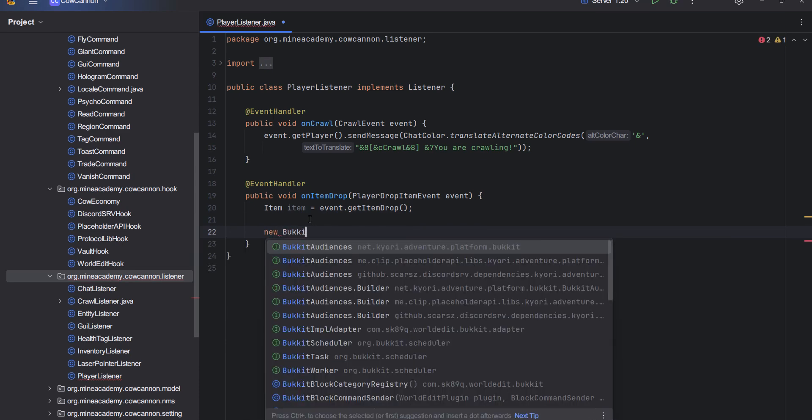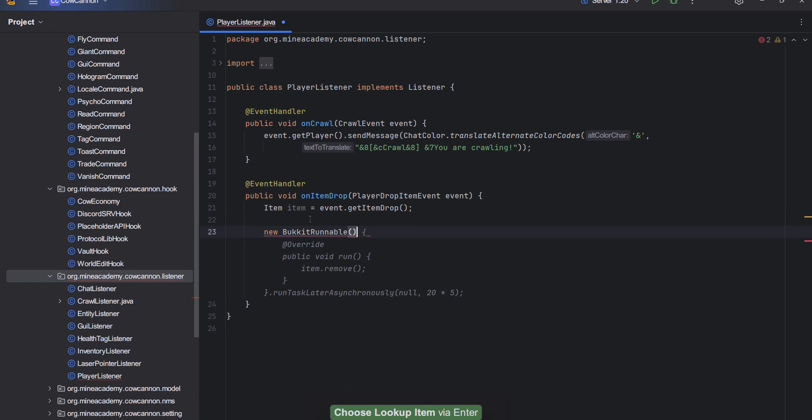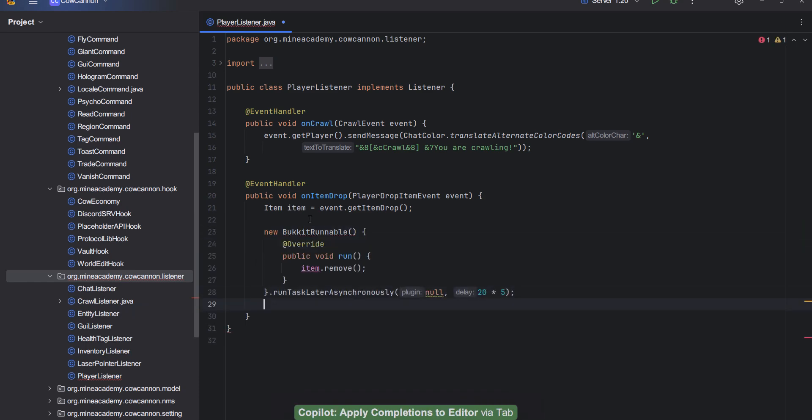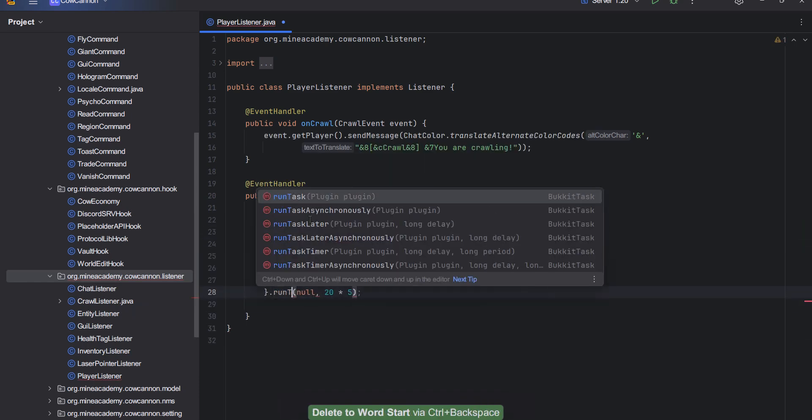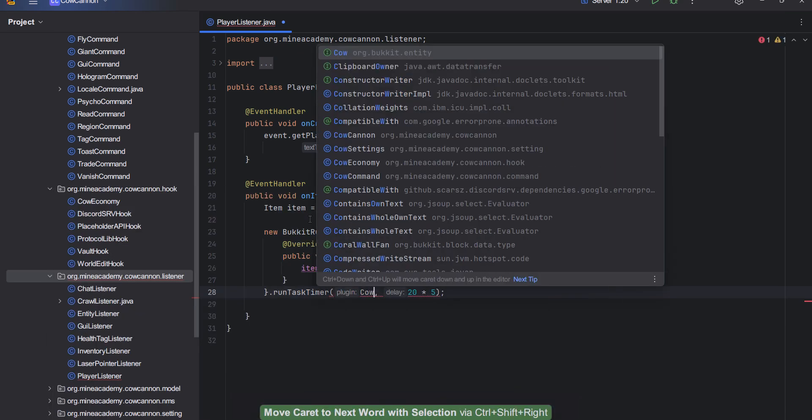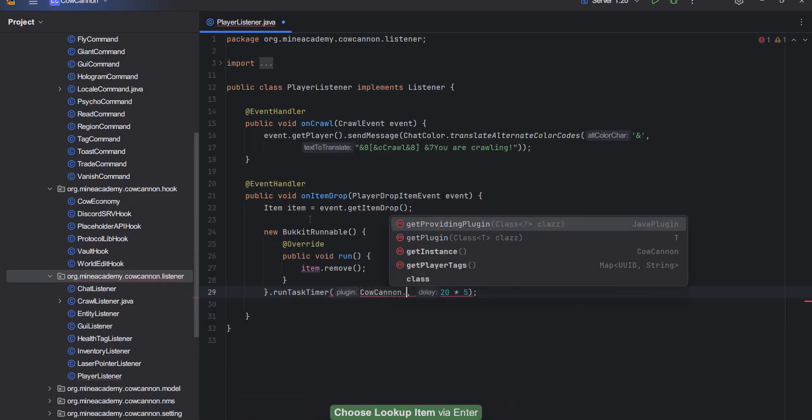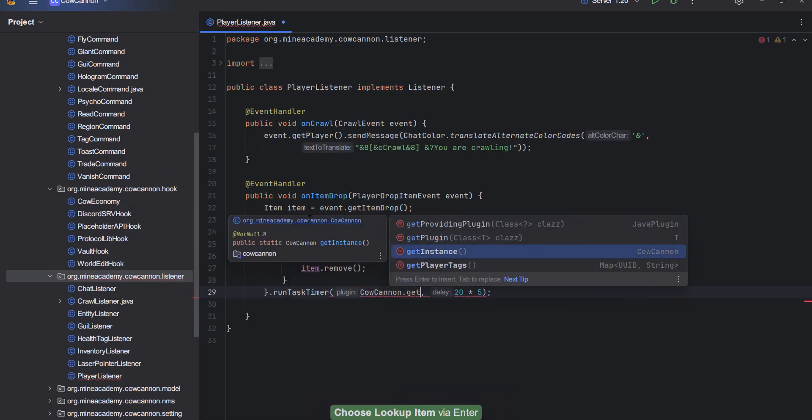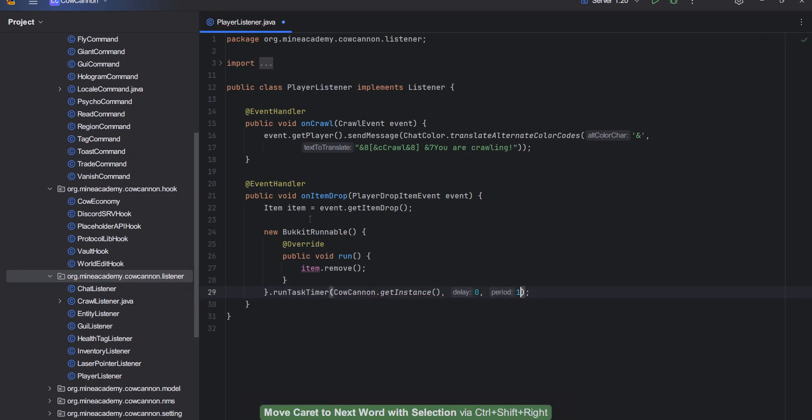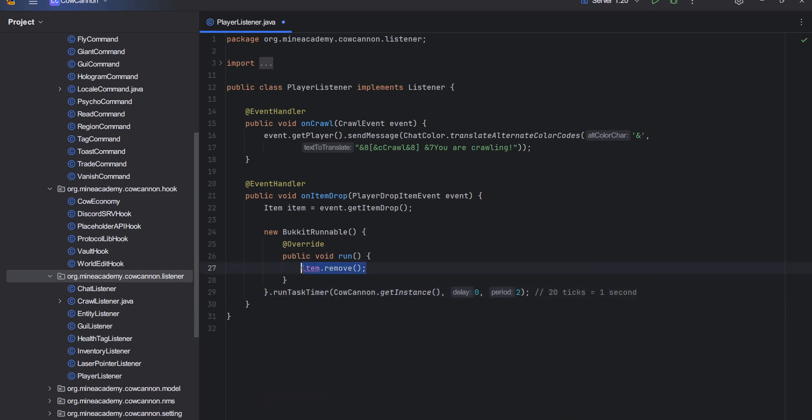Now what we're going to do is make a new BukkitRunnable and we're going to be running this runnable as a timer. Then we have to pass in the instance that we made a couple of videos earlier. I'm going to be starting this right away and then every single tick, or maybe for performance sake I can increase it to every two ticks. So 20 ticks equals to one second, so pretty much 10 times per second we're going to be checking.